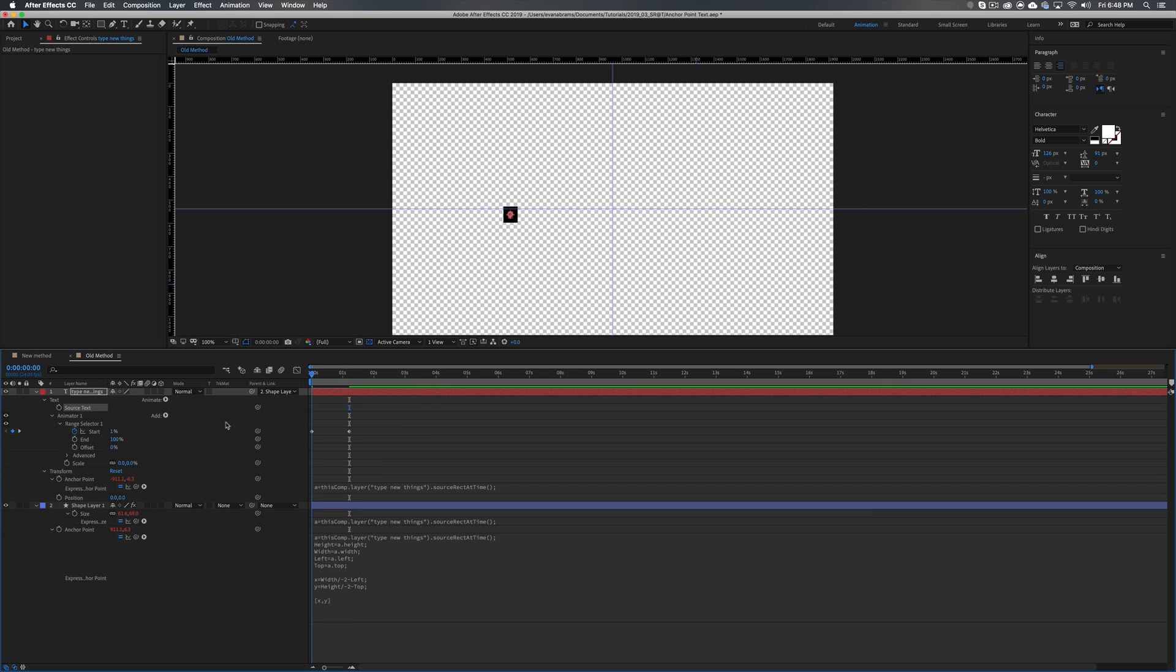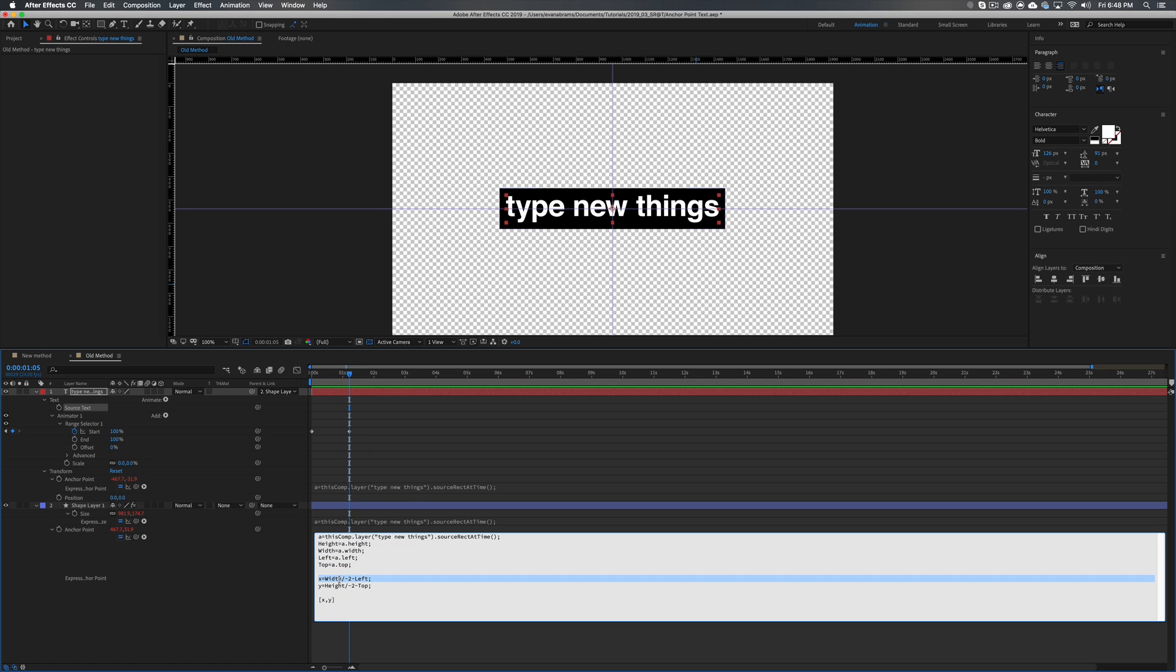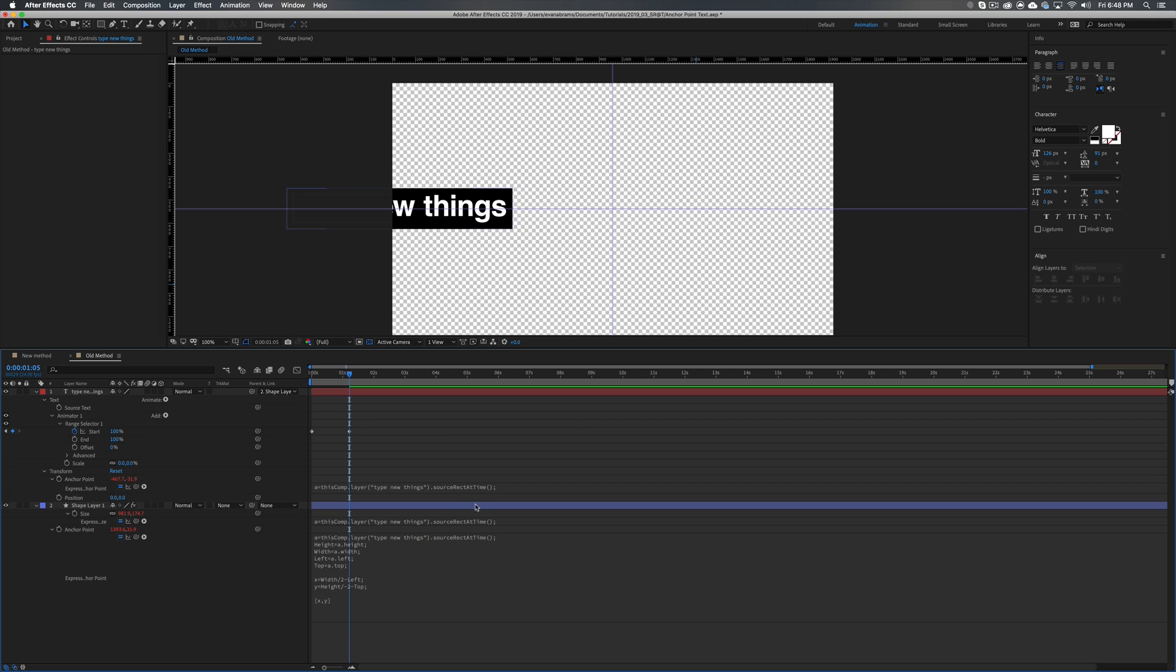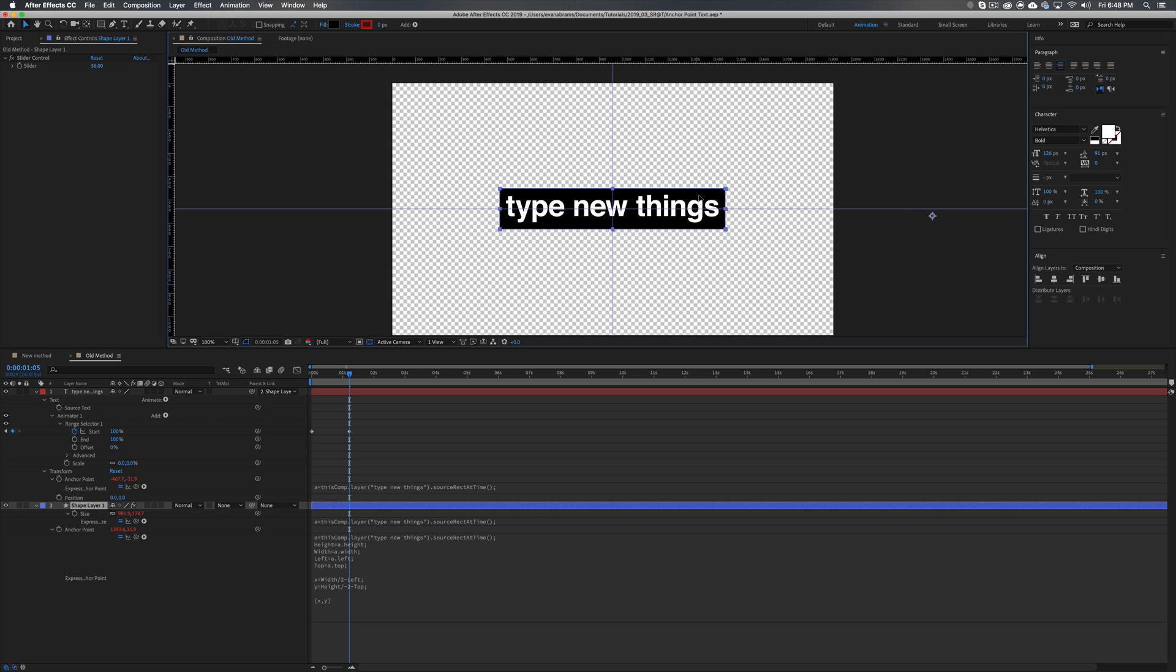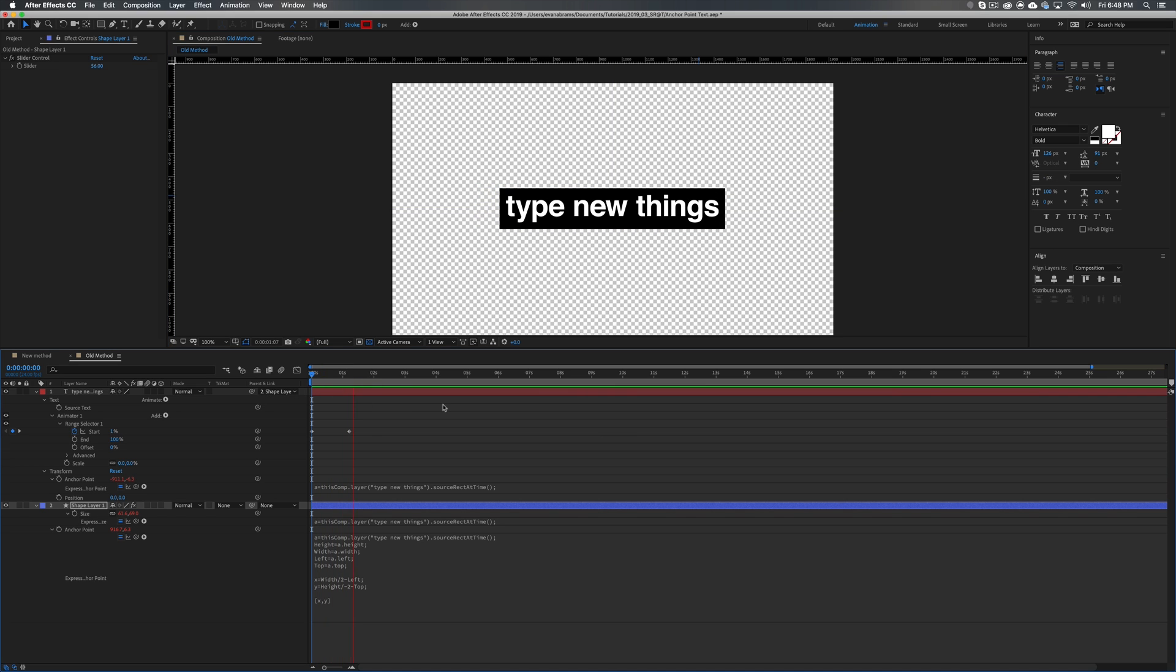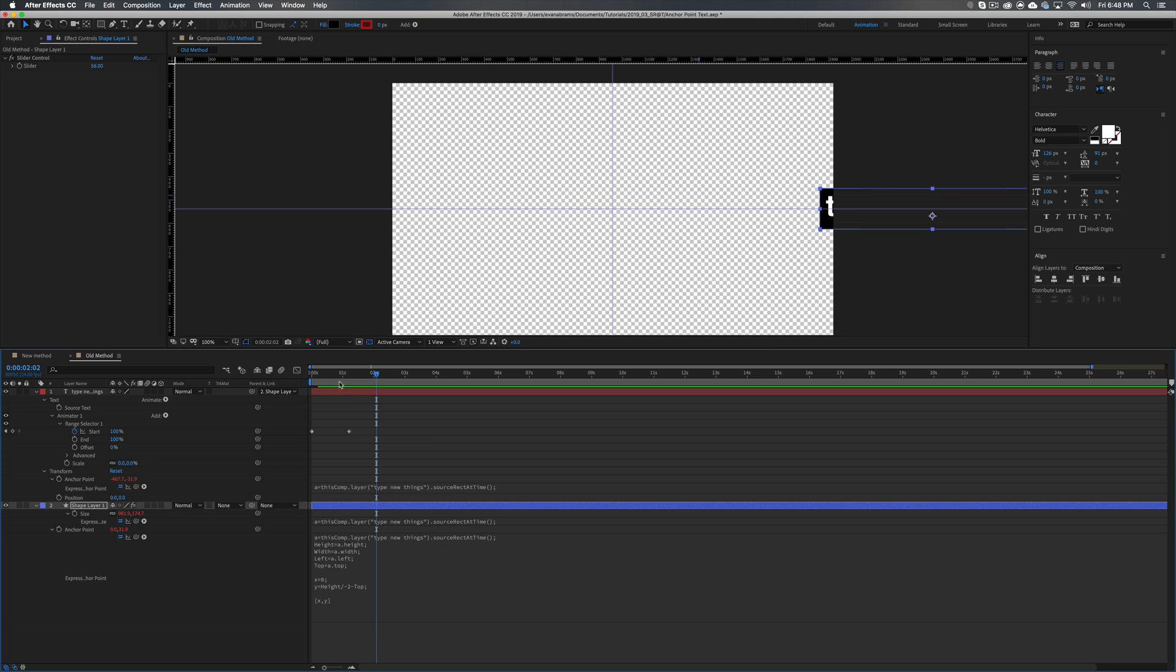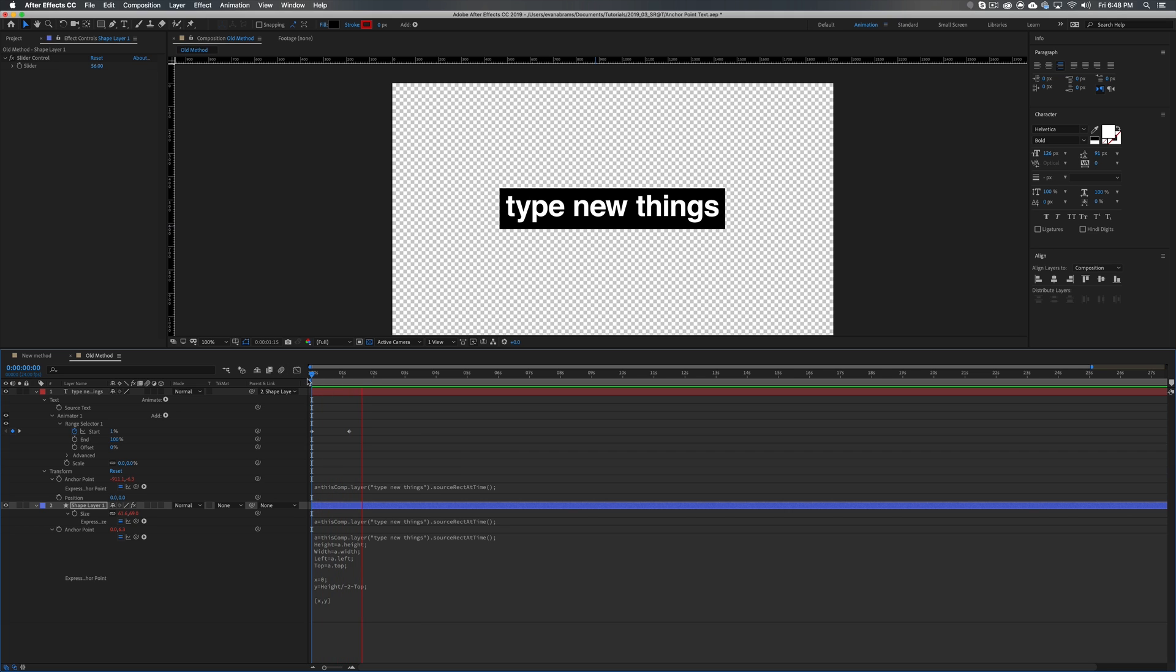Because where everything is is being determined by this line right here. So what you need to do is just change this from negative to positive. Just like Pitbull did with his lifestyle, I think. And there you go. So now it's typing out from that side. You want it to go from the center. Well, just replace this with zero. And now it's in the middle. And it comes out like that. Easy stuff.